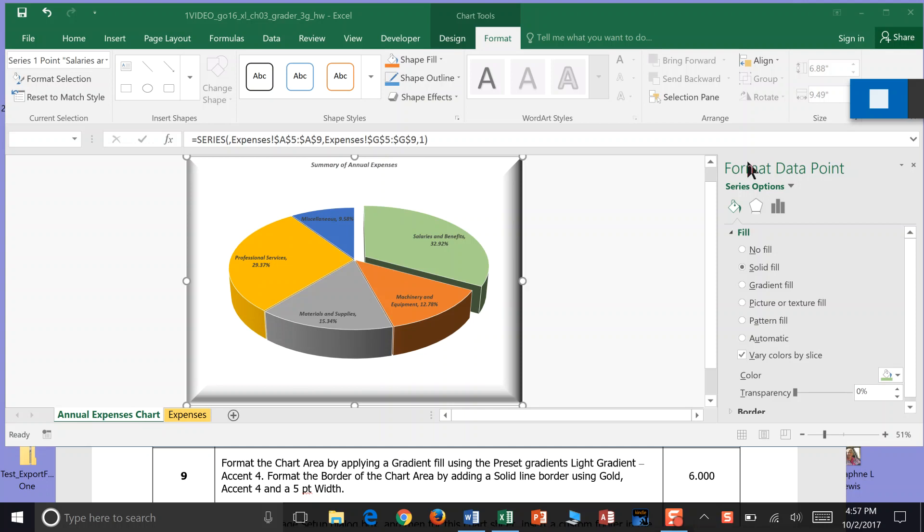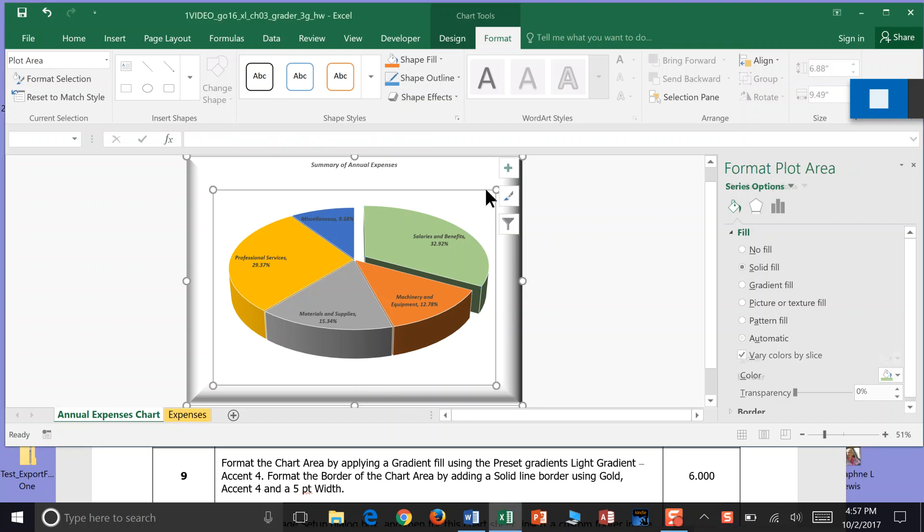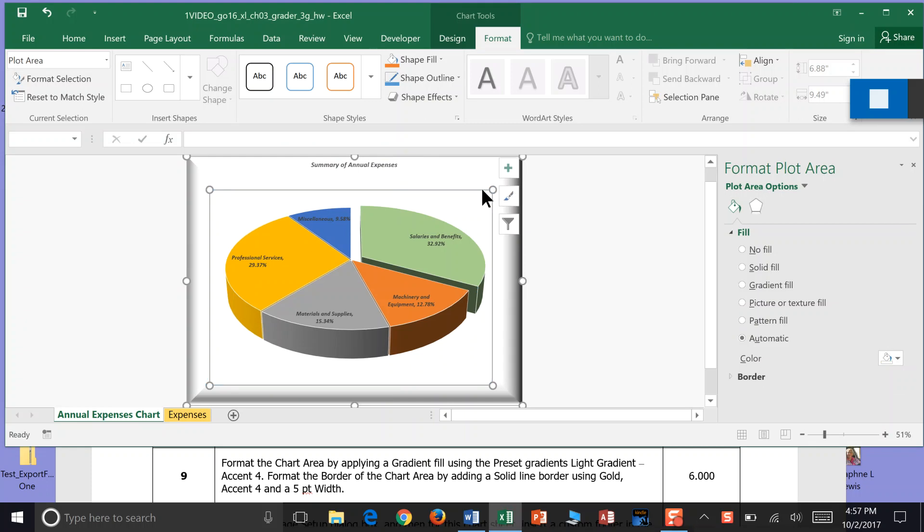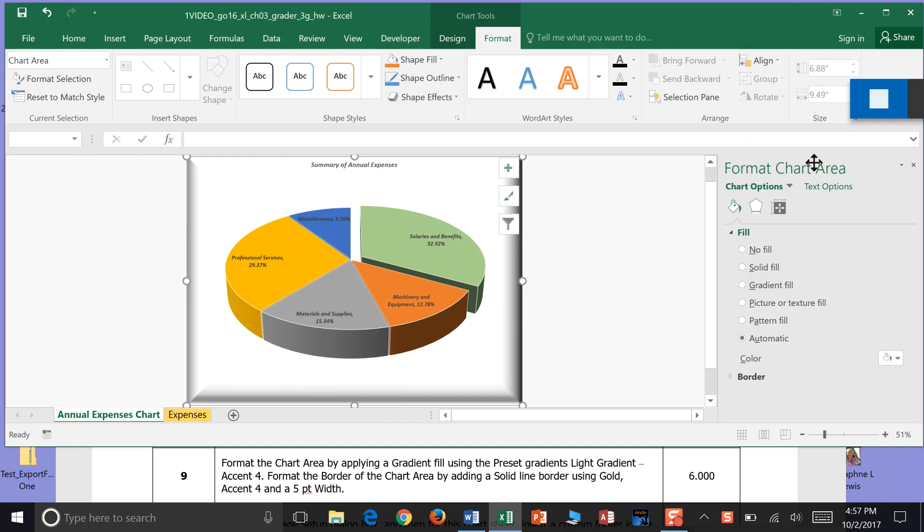Step 9. Format the chart area by applying a gradient fill. I'm going to click in my chart area and come over here to Format Chart Area and go to Gradient Fill.